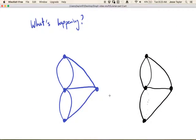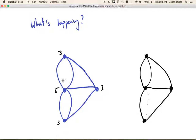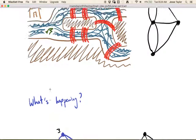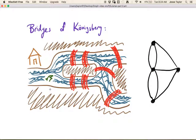Going back to the original question — can you walk across all the bridges of Königsberg exactly one time? Does there exist an Eulerian trail or Eulerian circuit? The answer is no. The degrees are three, five, three, and three — none of them are even, so it's certainly not Eulerian. And because there are more than two odd vertices, it's not semi-Eulerian either. Königsberg is a town in Prussia and this result came about sometime in the 1730s.